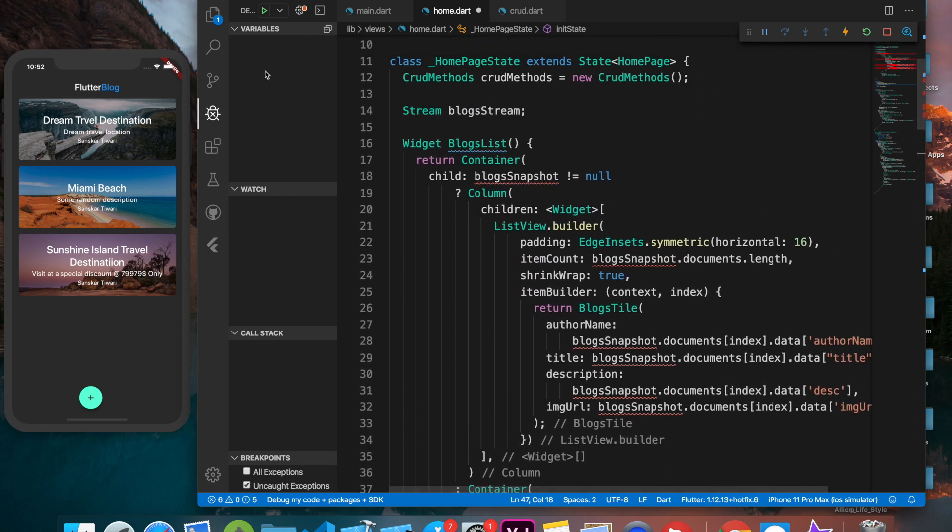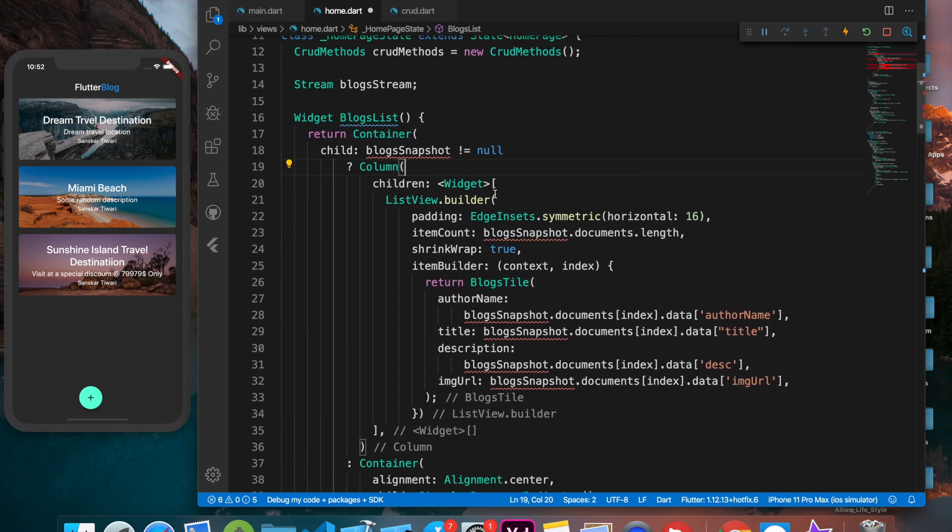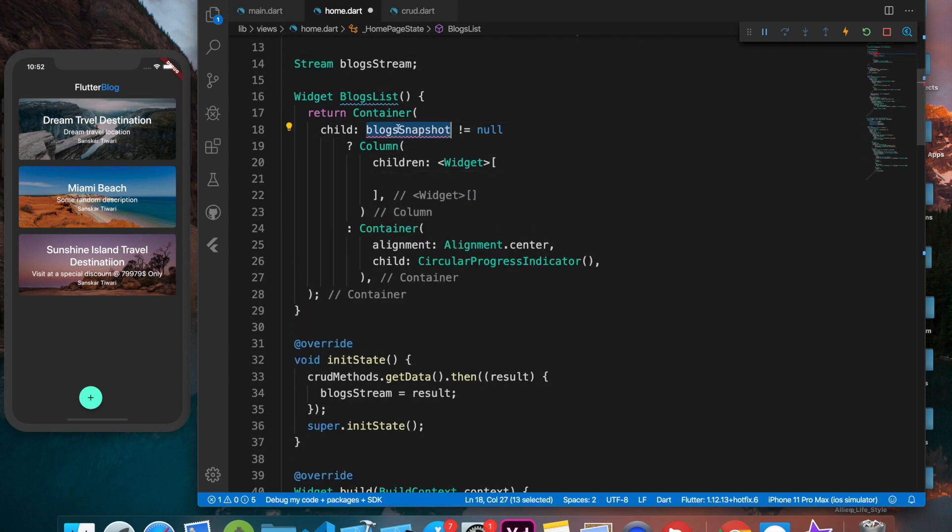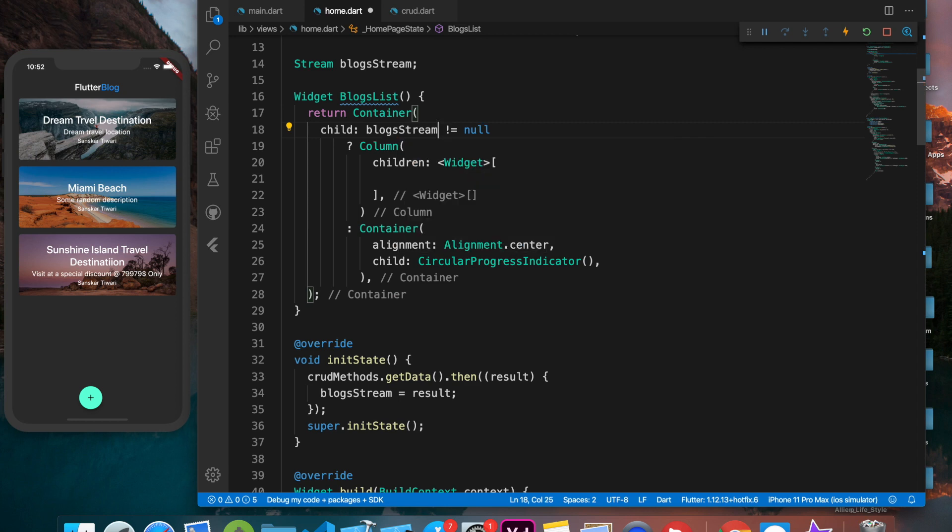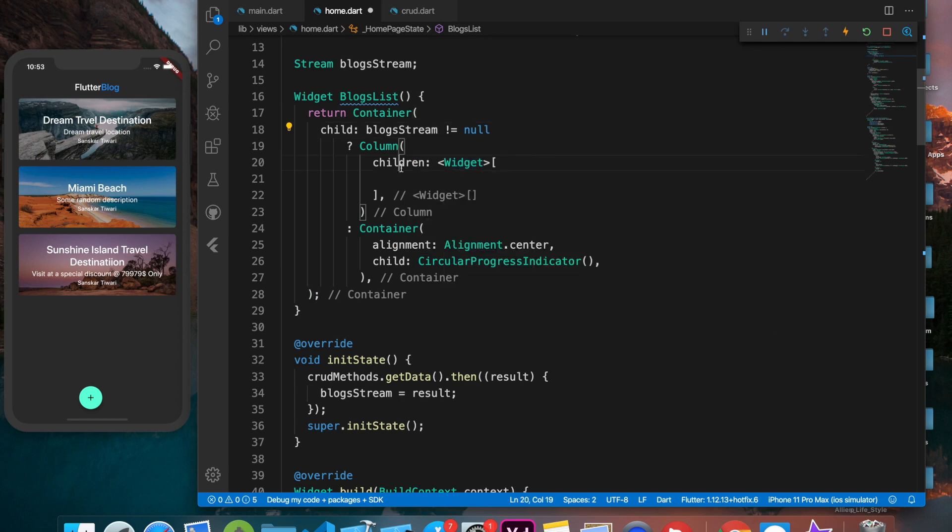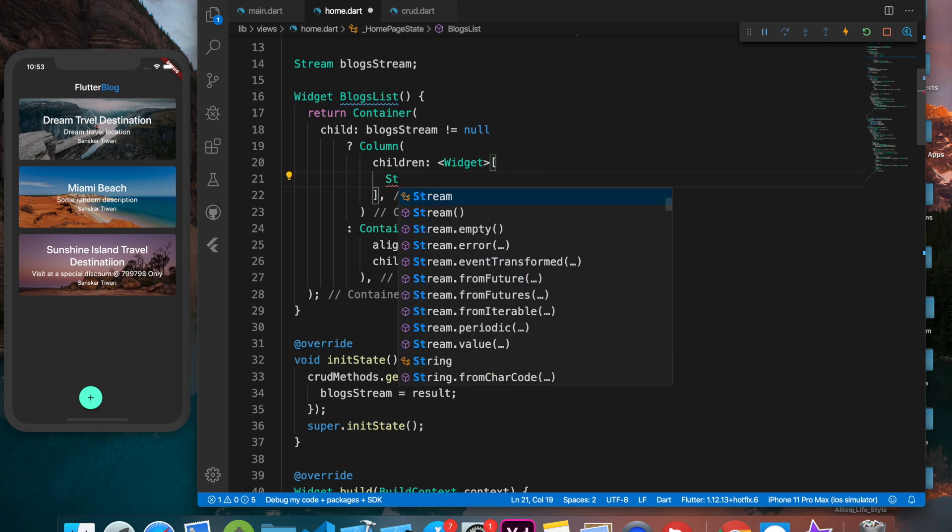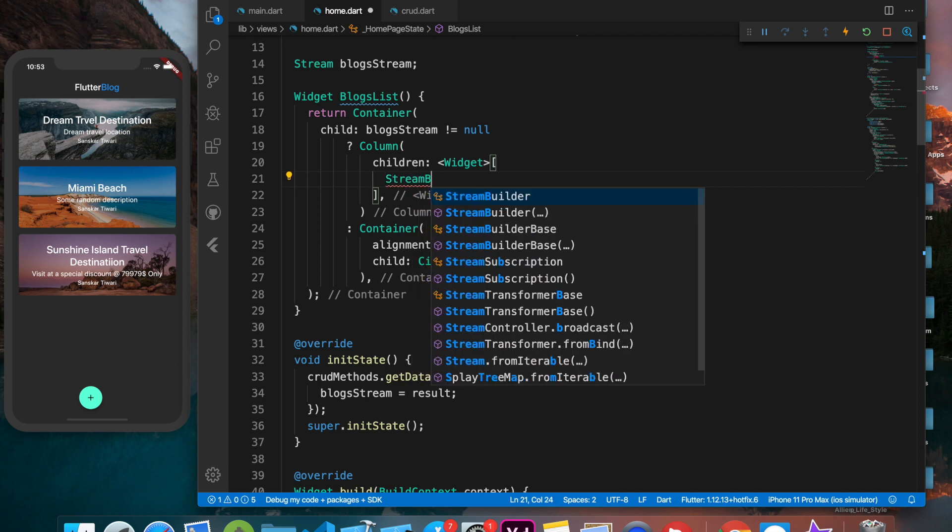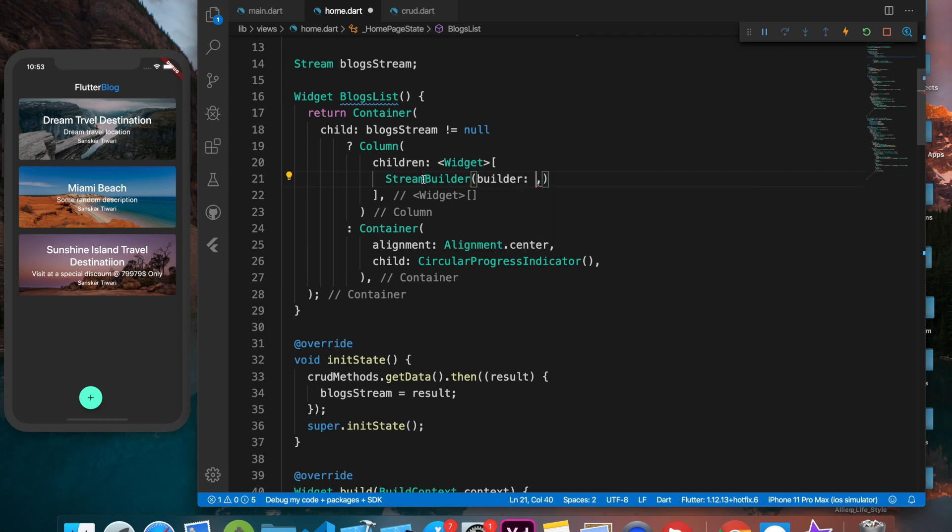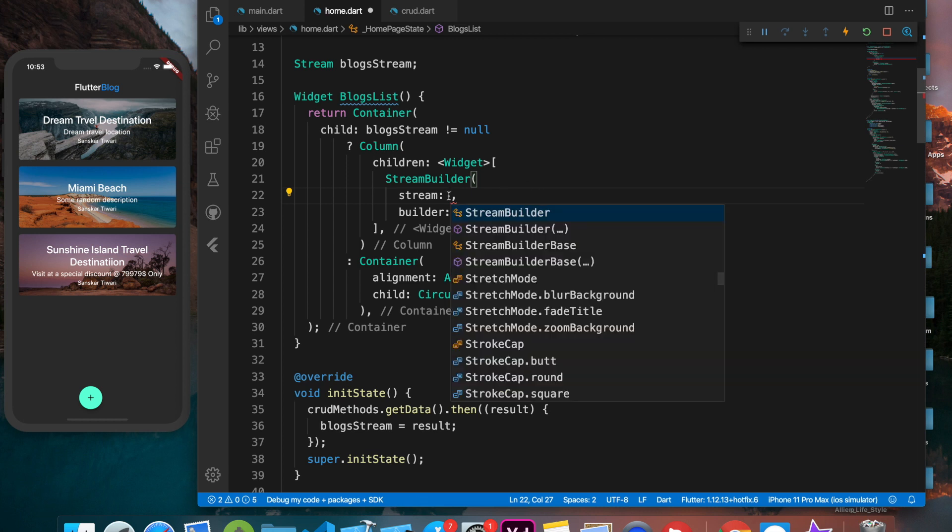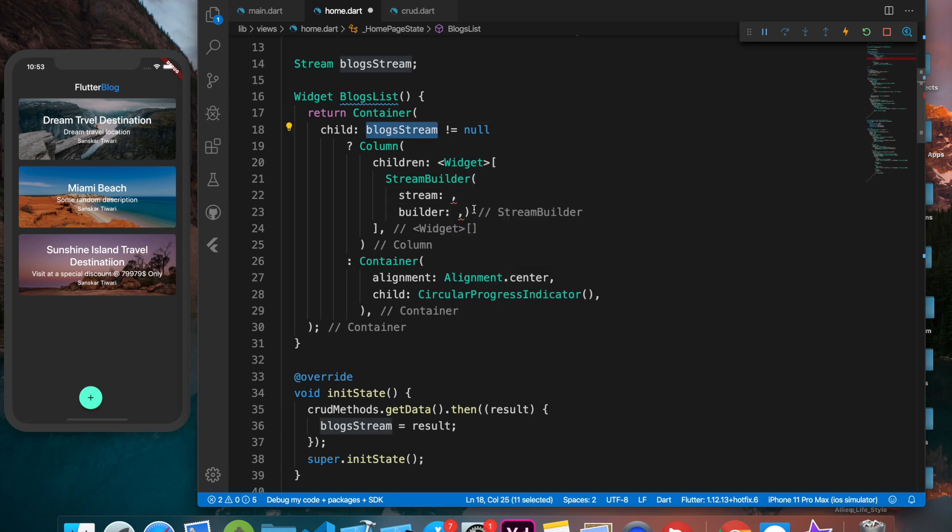Now let's work on this. We'll be removing all this list view and updating this to blogs stream. This will be functioning the same, but we'll be using something called stream builder now. This stream builder is going to take builder of course, but before that it's going to take a stream.